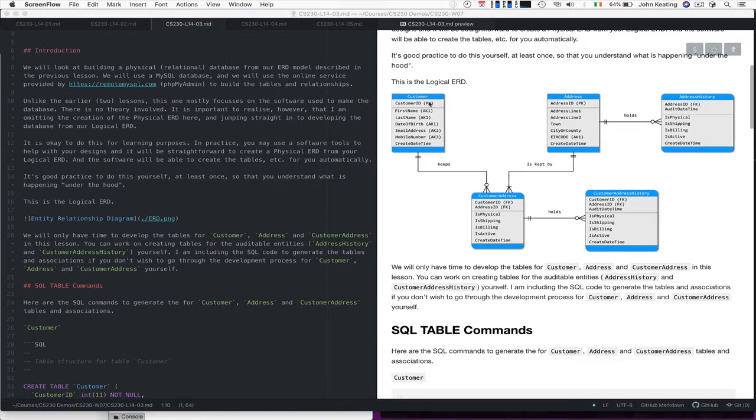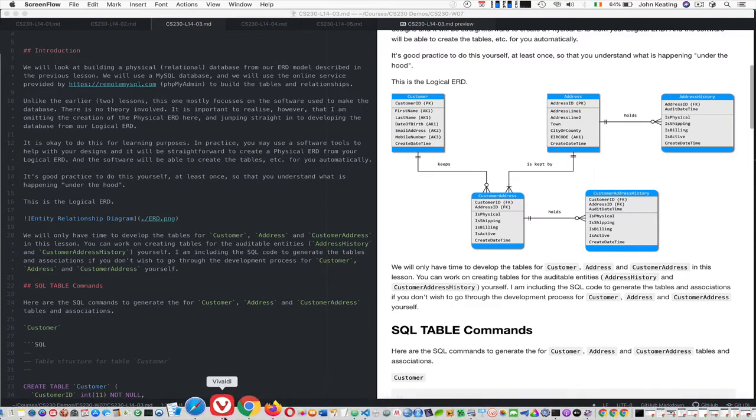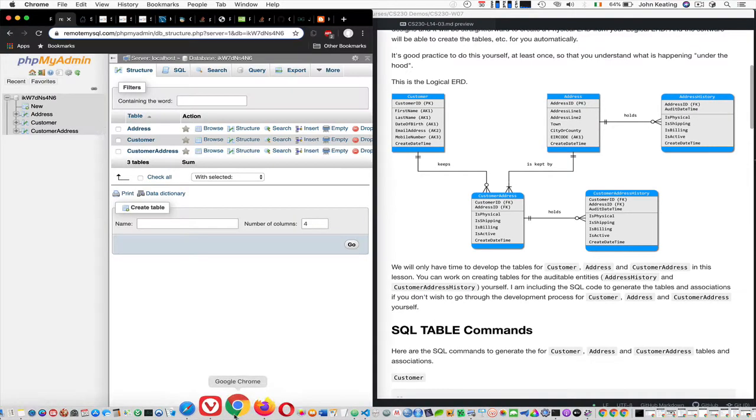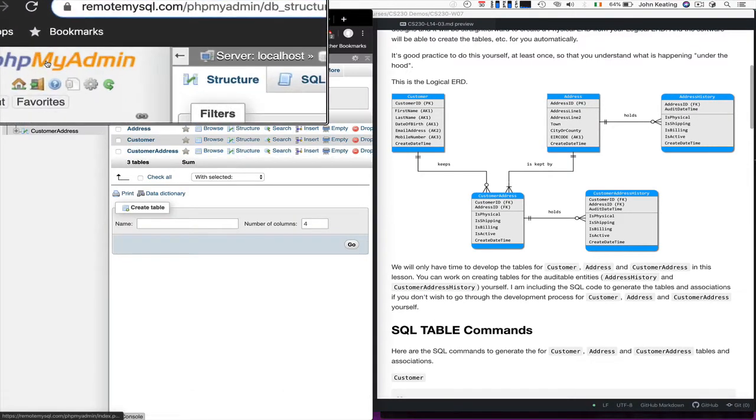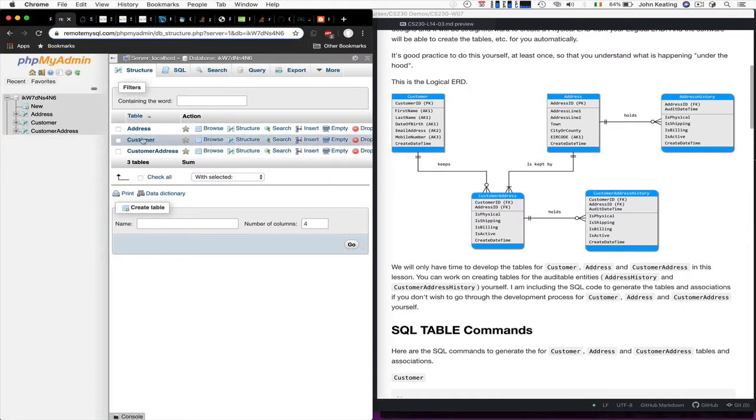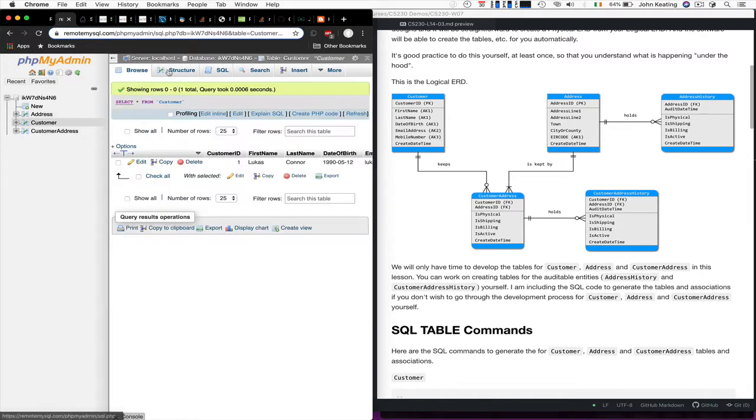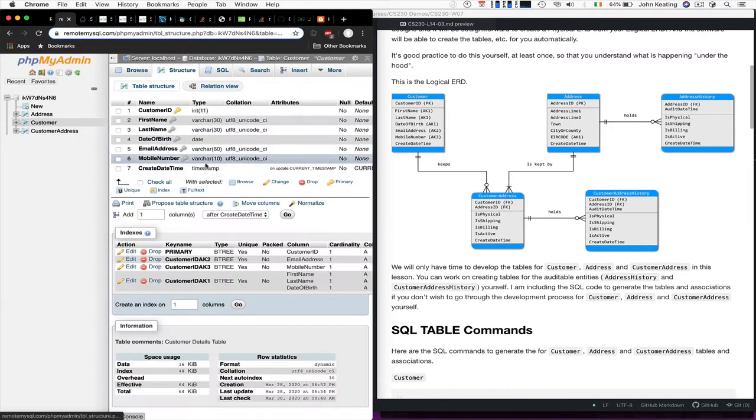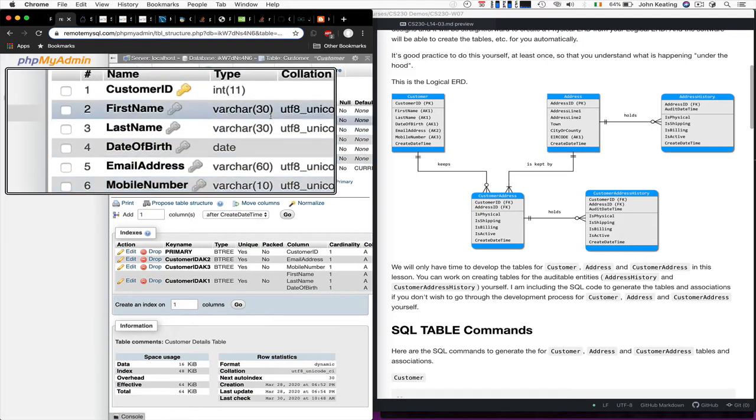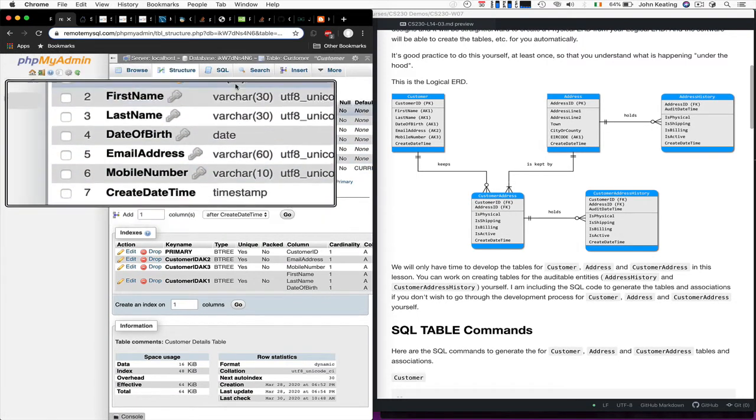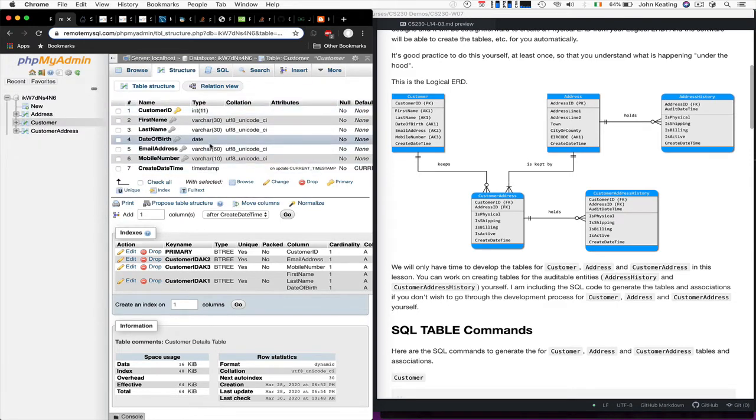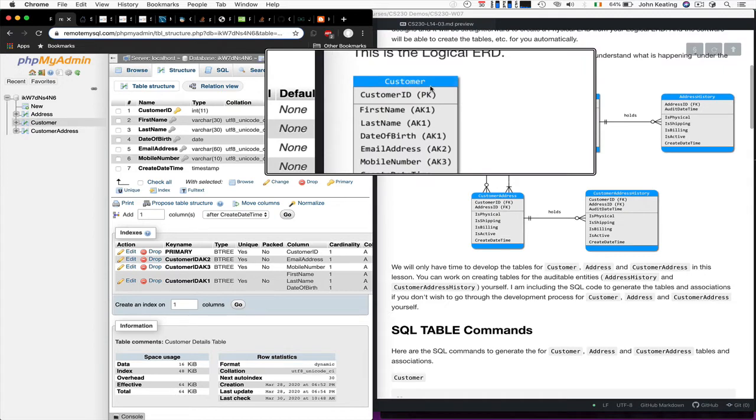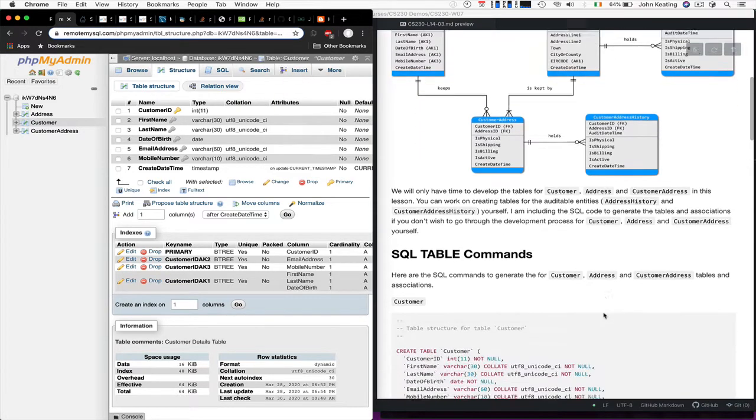We're going to look at a customer table, an address table, and a customer address table. If I switch over straight away here to my phpMyAdmin running on remote MySQL, I already have the three tables generated and we can choose the customer, for example, and we can look at the structure of this particular one. We can see that we have a customer ID and we've decided on the types here for the values of that. What's important to note as well is that we have something like a primary key and the alternate keys.